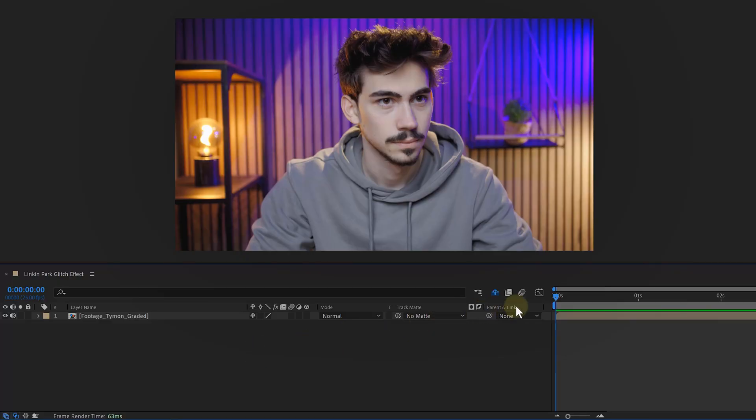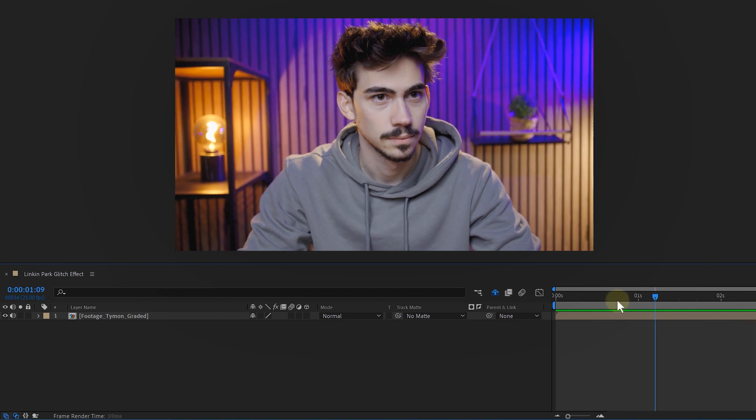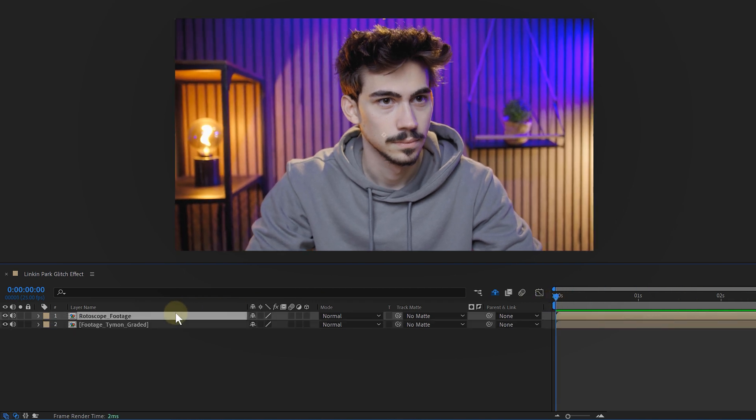By the way, the project file is in the description below. To start you need some footage. I'm using a medium close-up of a face. This clip I place in the timeline and immediately duplicate.